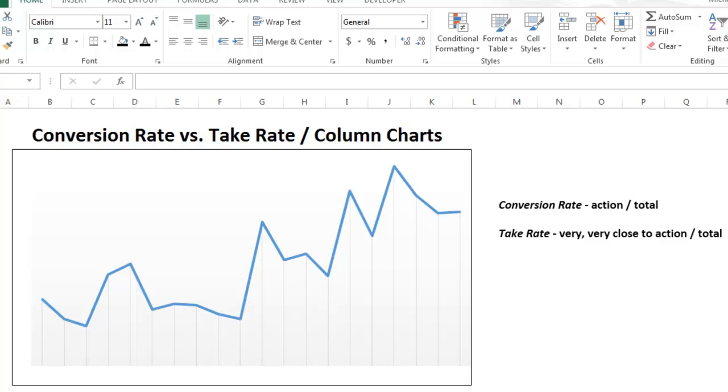In today's video I am going to show you how to calculate and analyze the conversion rate versus the take rate with regard to a website. I will also explain how best to display this data in a column chart.